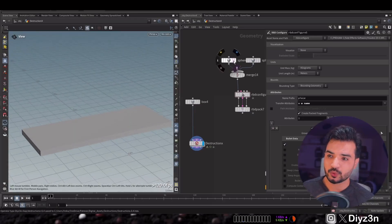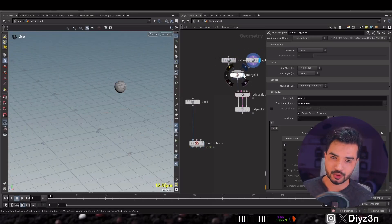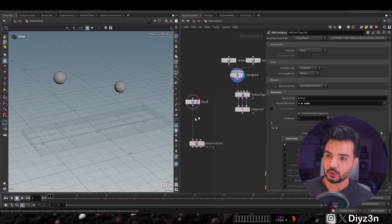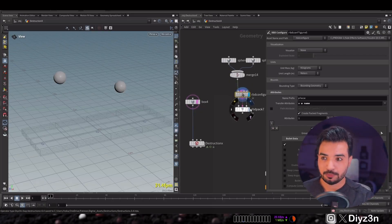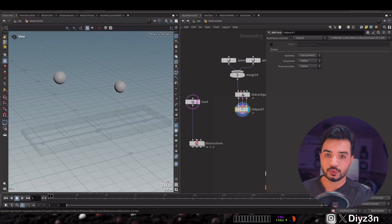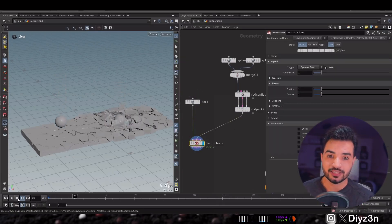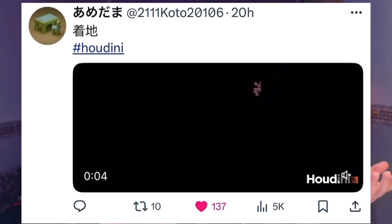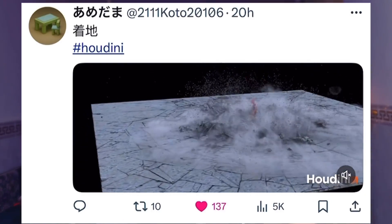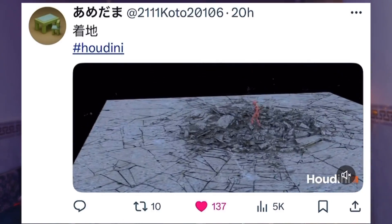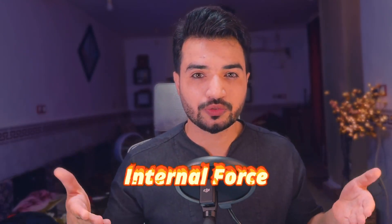As you can see, we have the RBD Configure node set to active, and the second input connects to the trigger. The trigger is now set to dynamic object, and this is the result — you can create something like that. Amazing! We also notice another trigger type called internal force.